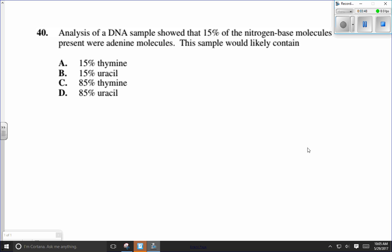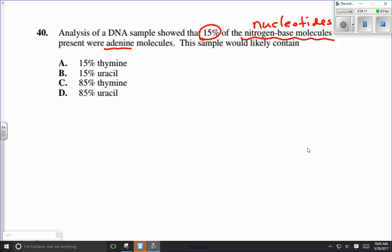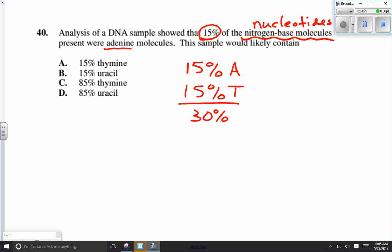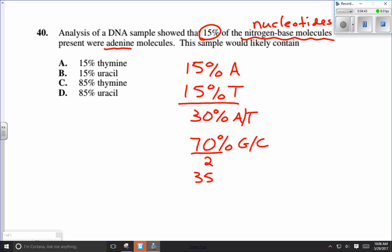Here's an example from a diploma exam: analysis of a DNA sample showed that 15 percent of the nitrogen-based molecules — what they mean are nucleotides, the A's, T's, C's, and G's — were adenine. So 15 percent is adenine, which means 15 percent is thymine, adding up to 30 percent. That leaves 70 percent for guanines and cytosines. Dividing by 2 gives us 35 percent guanine and 35 percent cytosine.